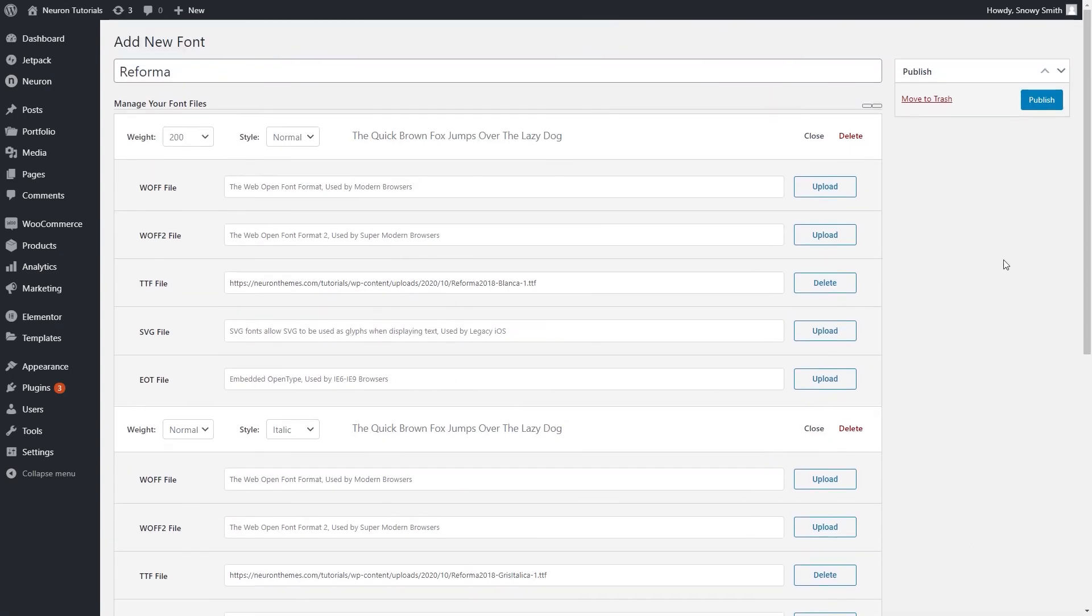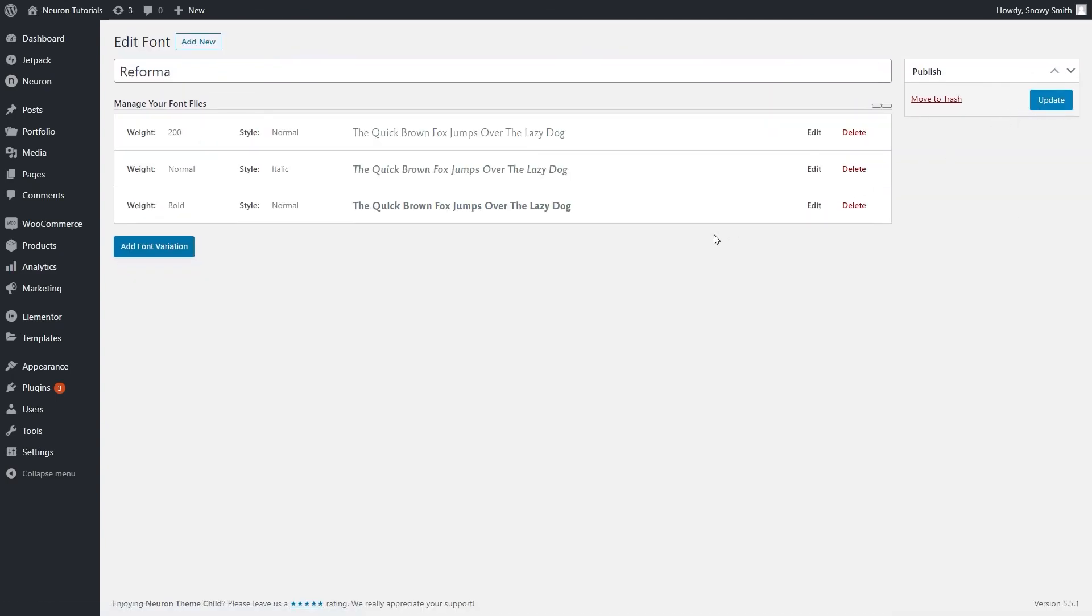Once you're done, hit Publish. Here, you will have saved all the fonts you downloaded with the options to either edit or delete them.